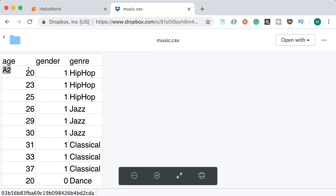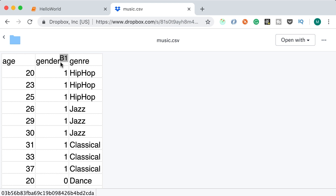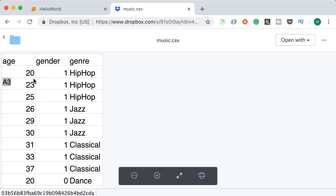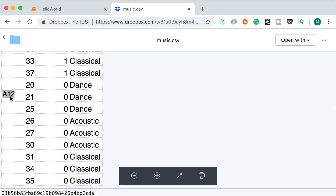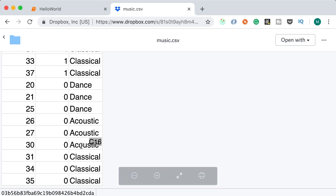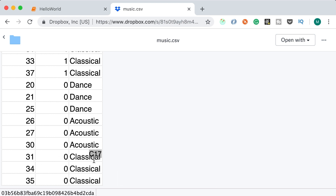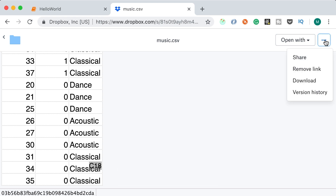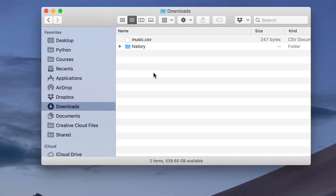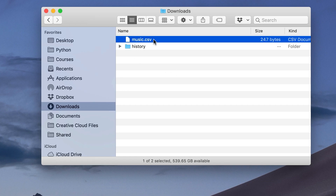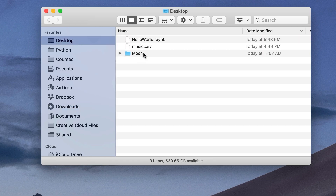Head over to bit.ly/music-csv. This is a basic CSV I've created for this project — just some random made-up data. We have a table with three columns: age, gender, and genre. Gender can be 1 for male or 0 for female. I'm assuming men between 20 and 25 like hip hop, men between 26 and 30 like jazz, and after age 30 they like classical music. For women between 20 and 25, they like dance; between 26 and 30, acoustic; and after 30, classical — just like men.